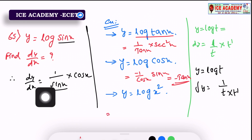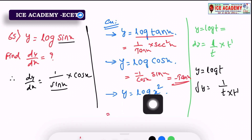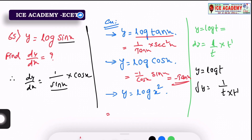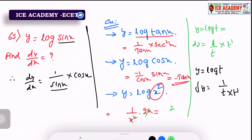Next question: y equals log x². So 1 by t, next differentiation of x² is 2x. Simplify: x cancels, final answer is 2 by x.